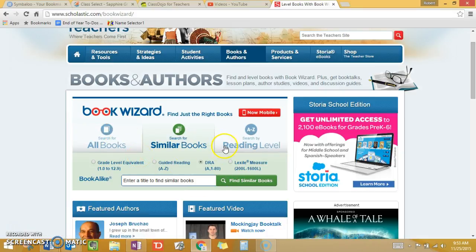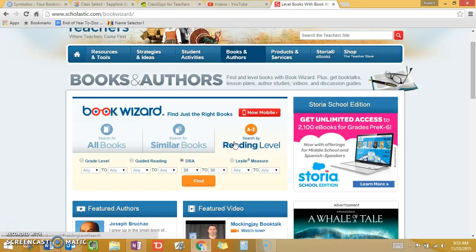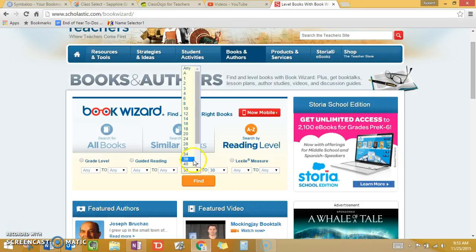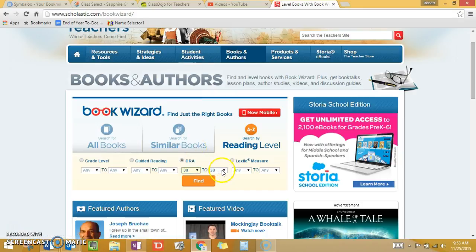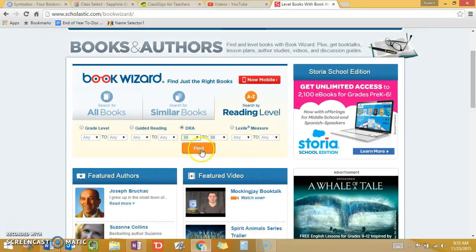Let's search by reading level first. Make sure that you select DRA because that's the assessment you use. Then give a range that you want to search as far as levels. I'm just going to stick with level 30 for right now, so starting with 30 and ending in 30. Then click Find.